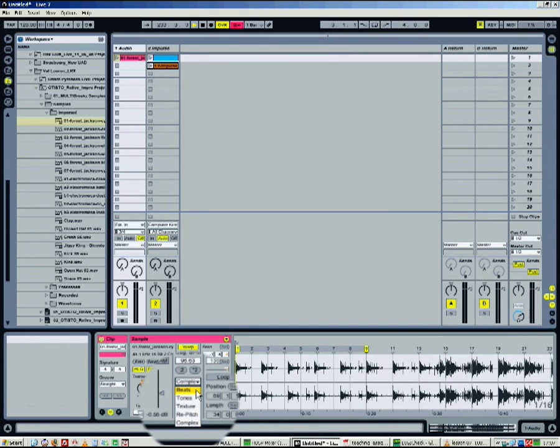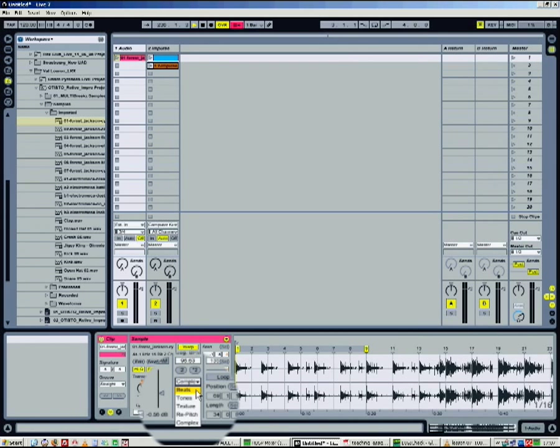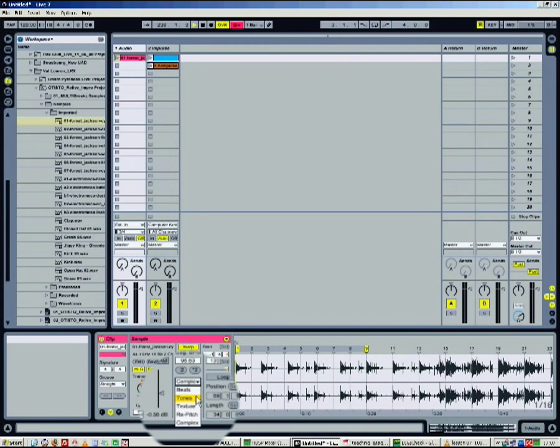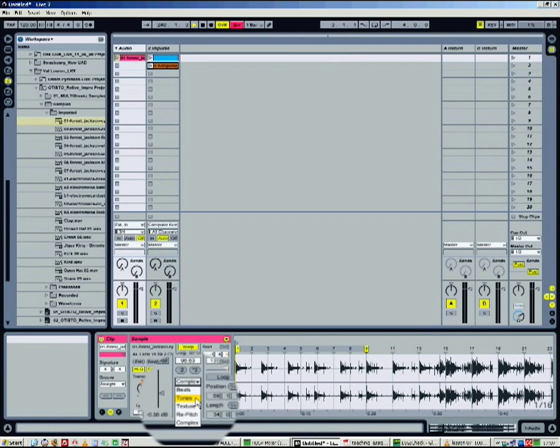Beat refers to the transient of the clip. It is more adapted to rhythm or percussion sounds. Tones is adapted to monophonic sounds, for example, a saxophone sample.